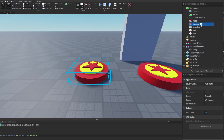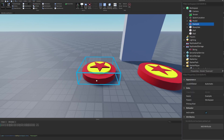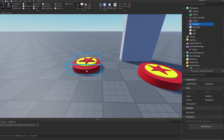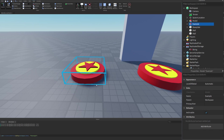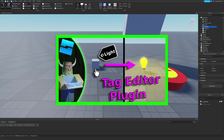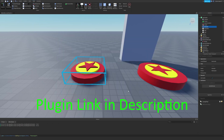Now that we have this model, we could insert a script into the model to script the bounce pad, but instead we're going to use the Collection Service. That way we have one script that controls all of the bounce pads instead of 100 bounce pads with 100 scripts. If you haven't seen my video on the tag editor plugin, I highly suggest you check that out because we'll be using it here — but the tag editor is not necessary and I'll show you how to do this without it.